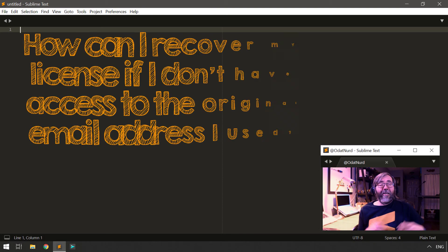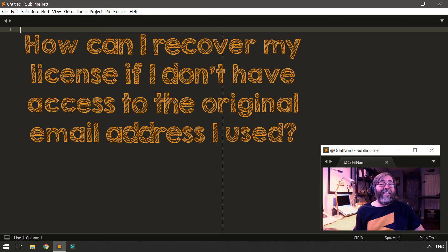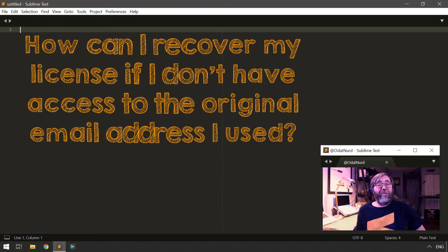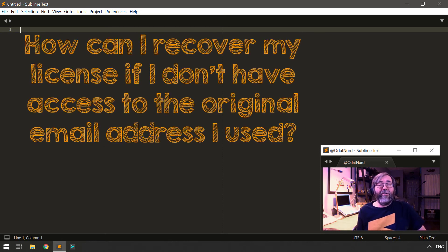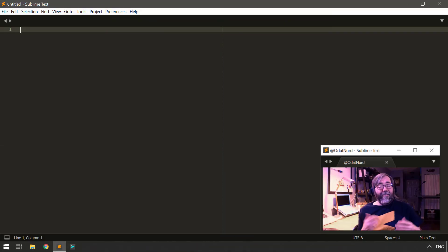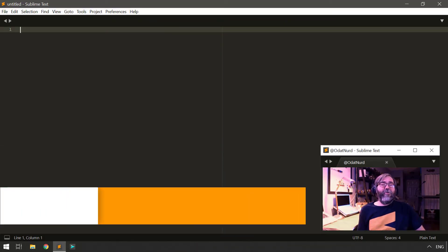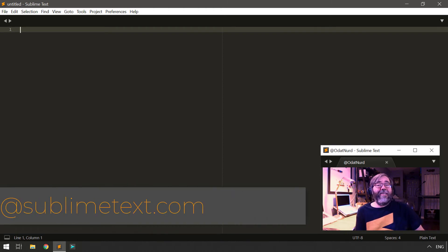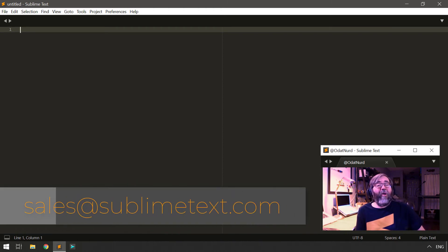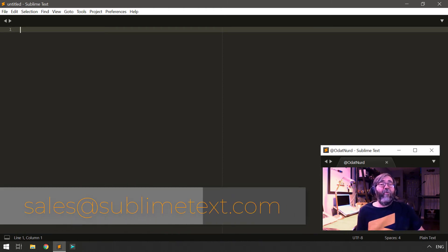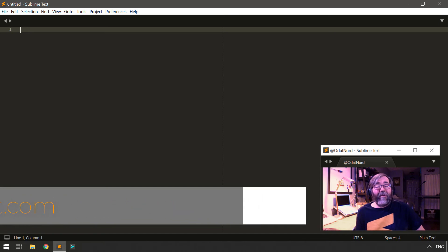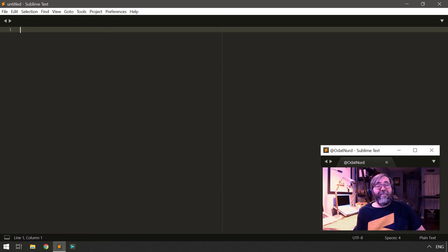I lost my license key, but I don't have access to the email address I originally used when I purchased it. In this unfortunate situation, you need to contact the sales department for Sublime Text, and they will walk you through getting yourself a new copy of your license key.